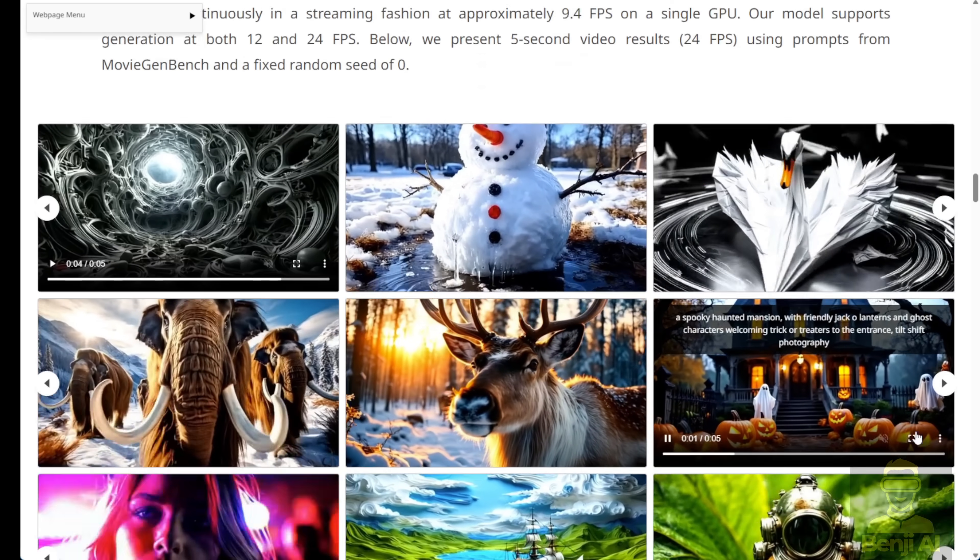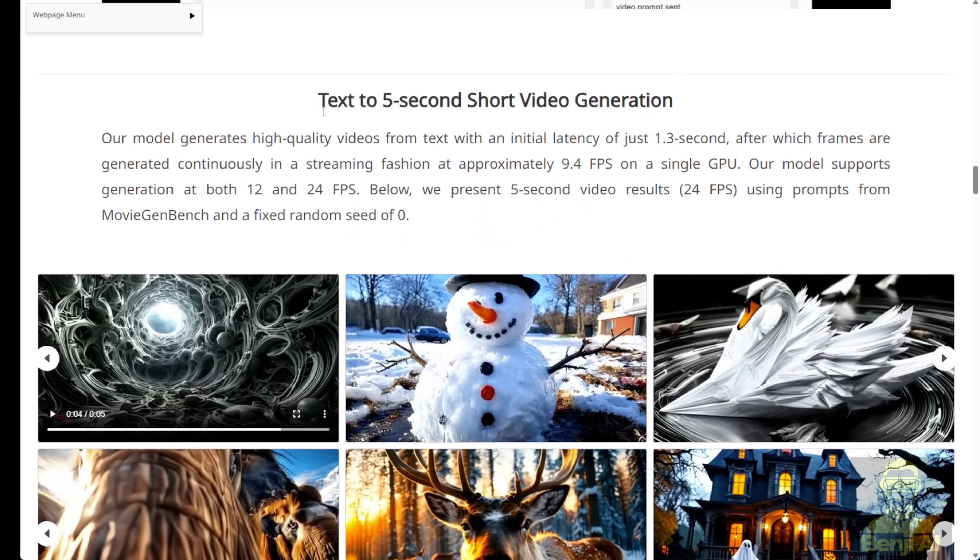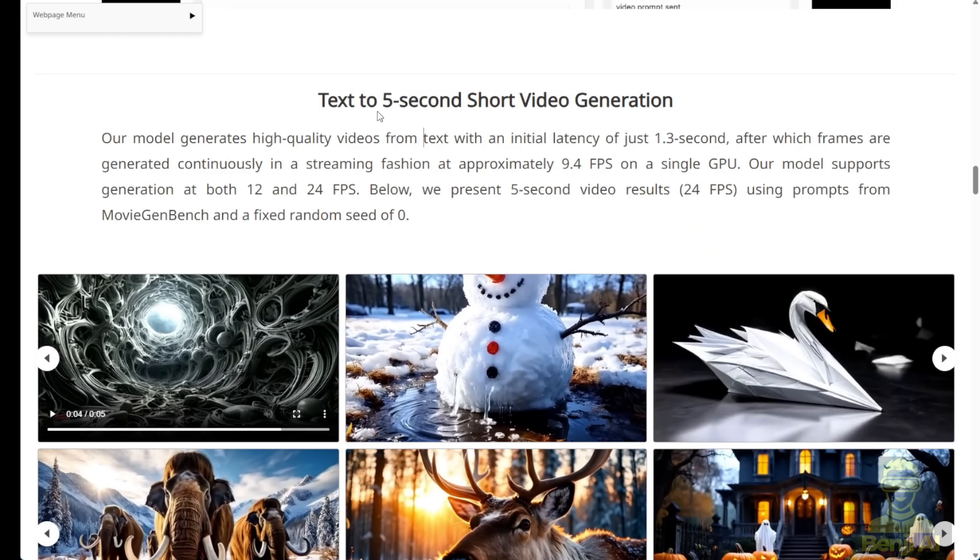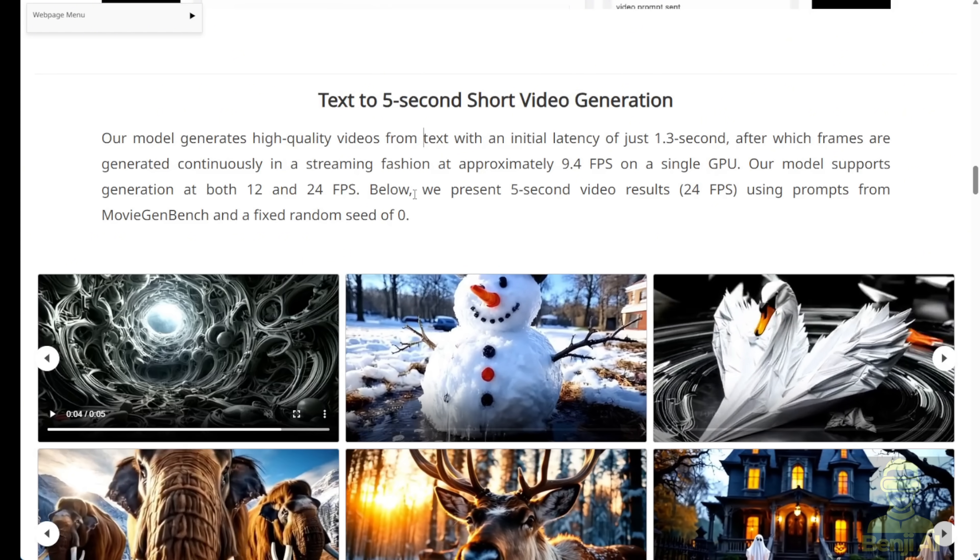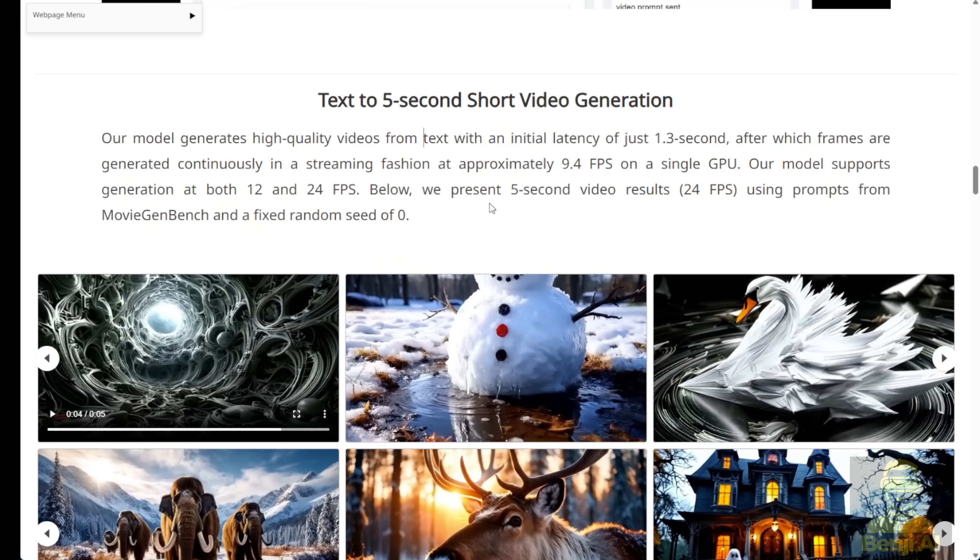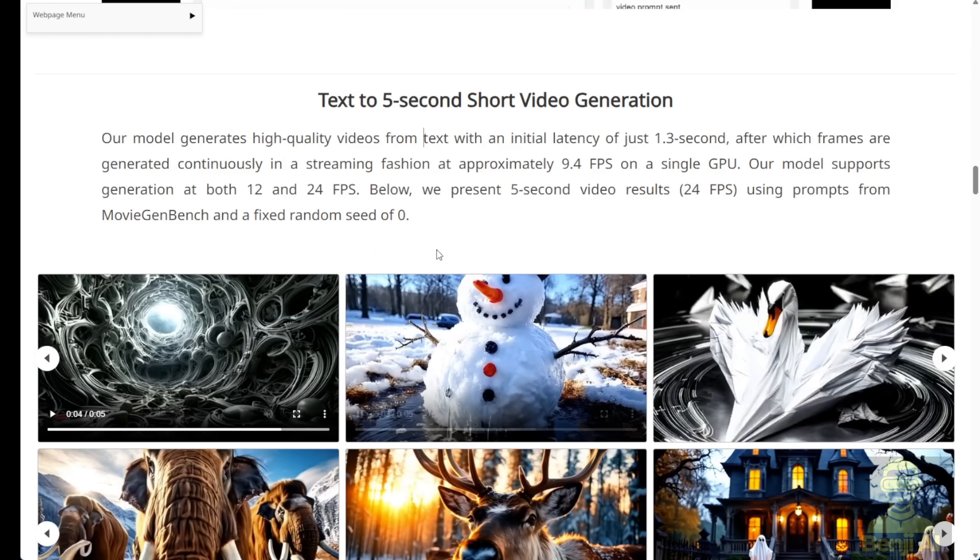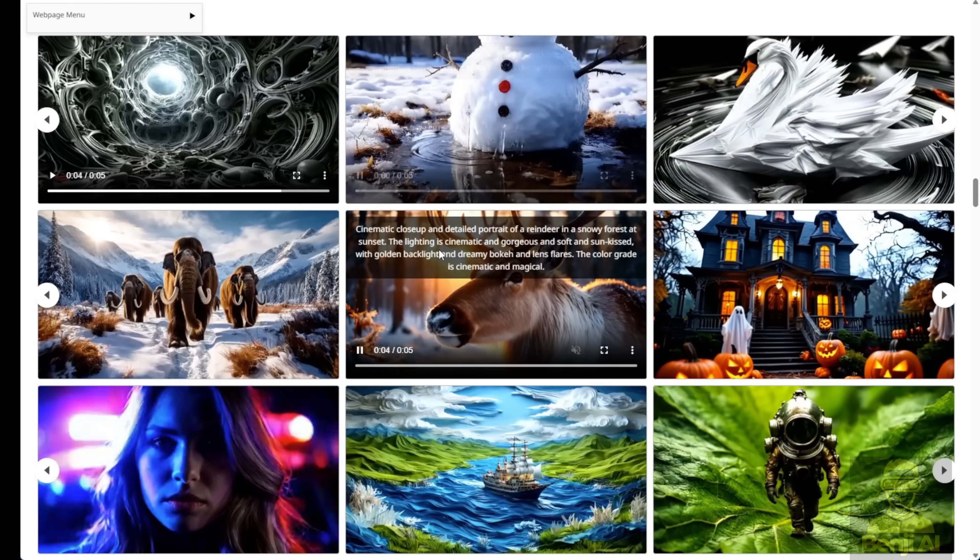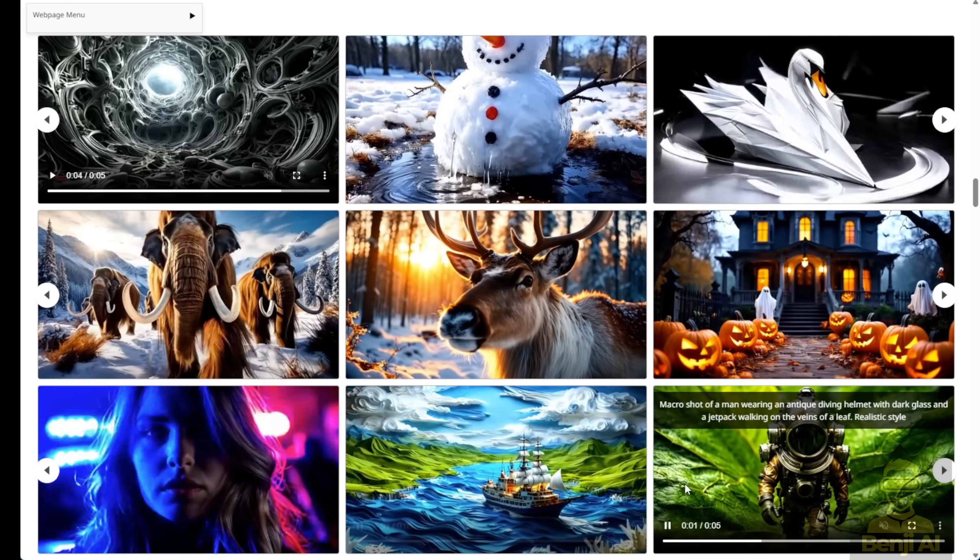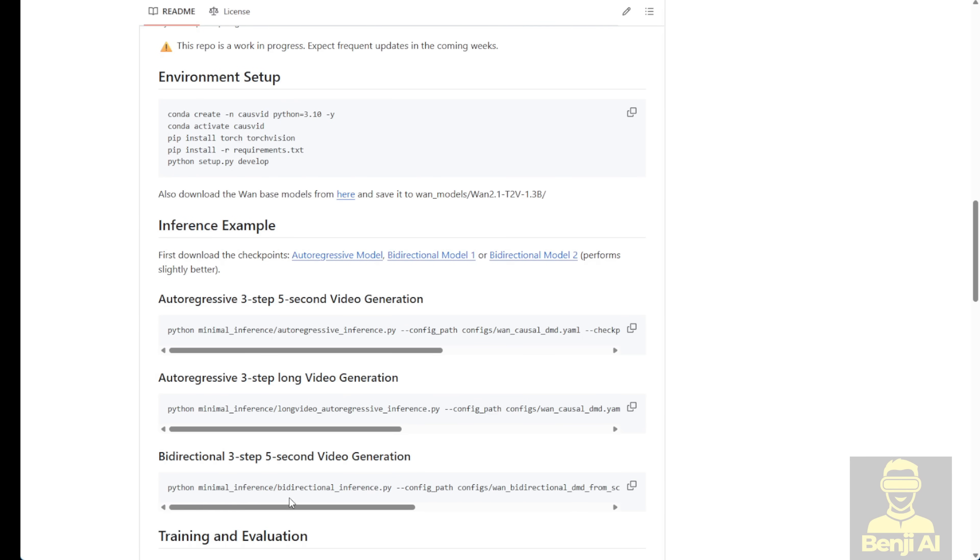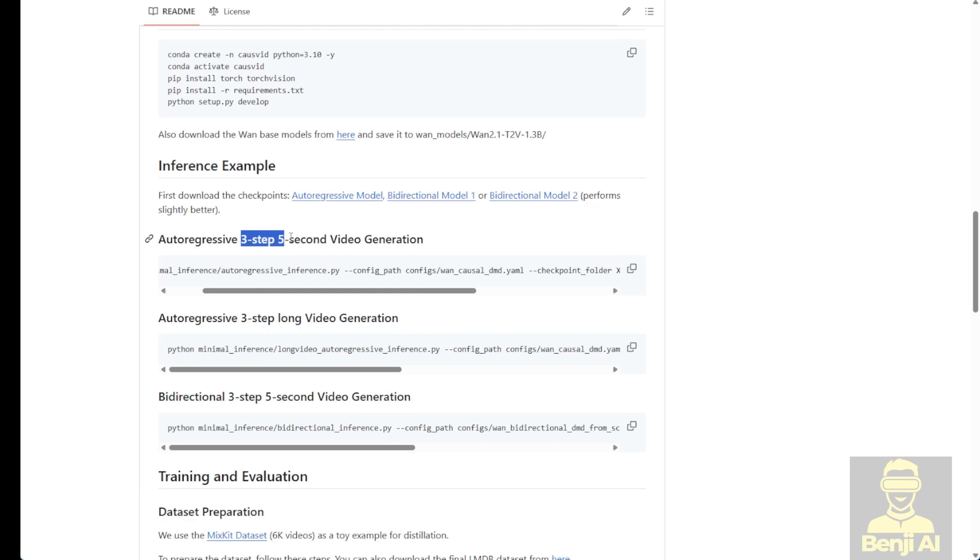This model is able to generate video with almost the same quality as the base model. Well, I can't say this one is going to be better quality than other commercial licensed or commercial AI video models. But the CausVid does have different video generation types as well. Other than the 5-second video, which use 3-steps, long video generation is also possible using 3-steps with the auto-regressive method and the bi-directional method, which also uses 3-step, 5-second video generation.